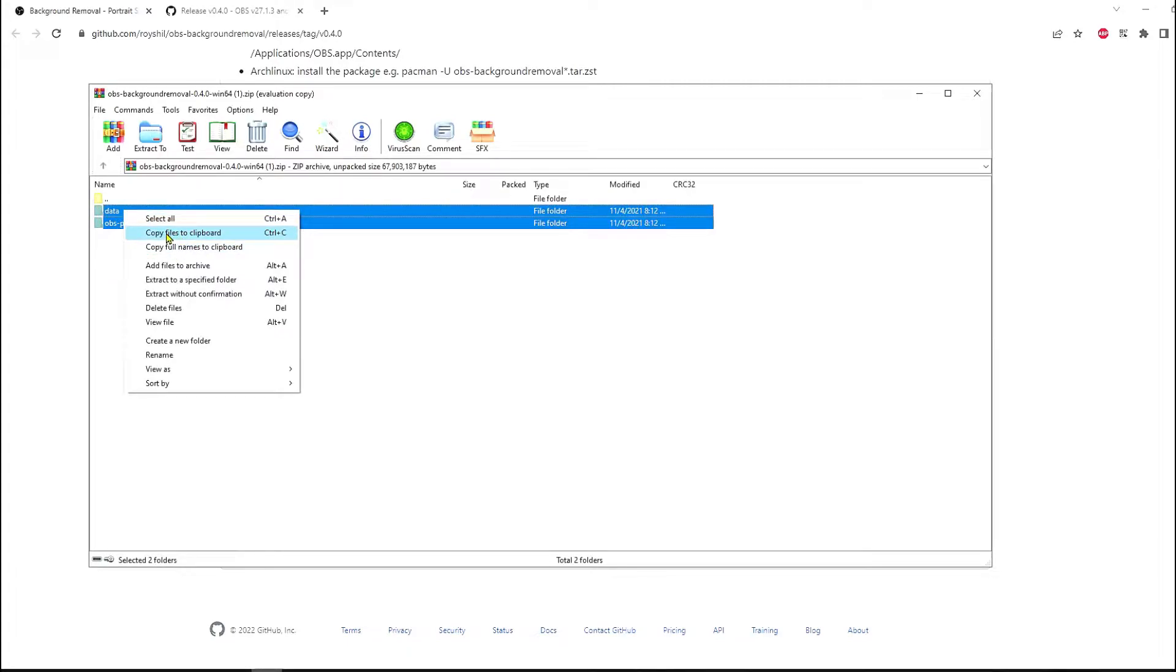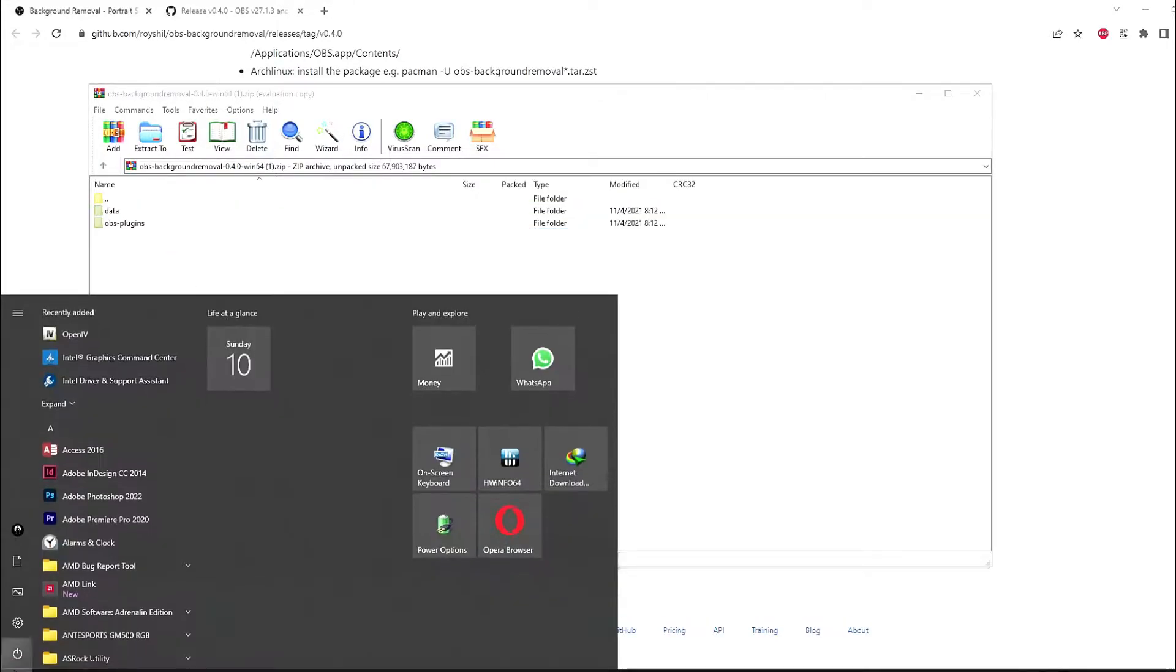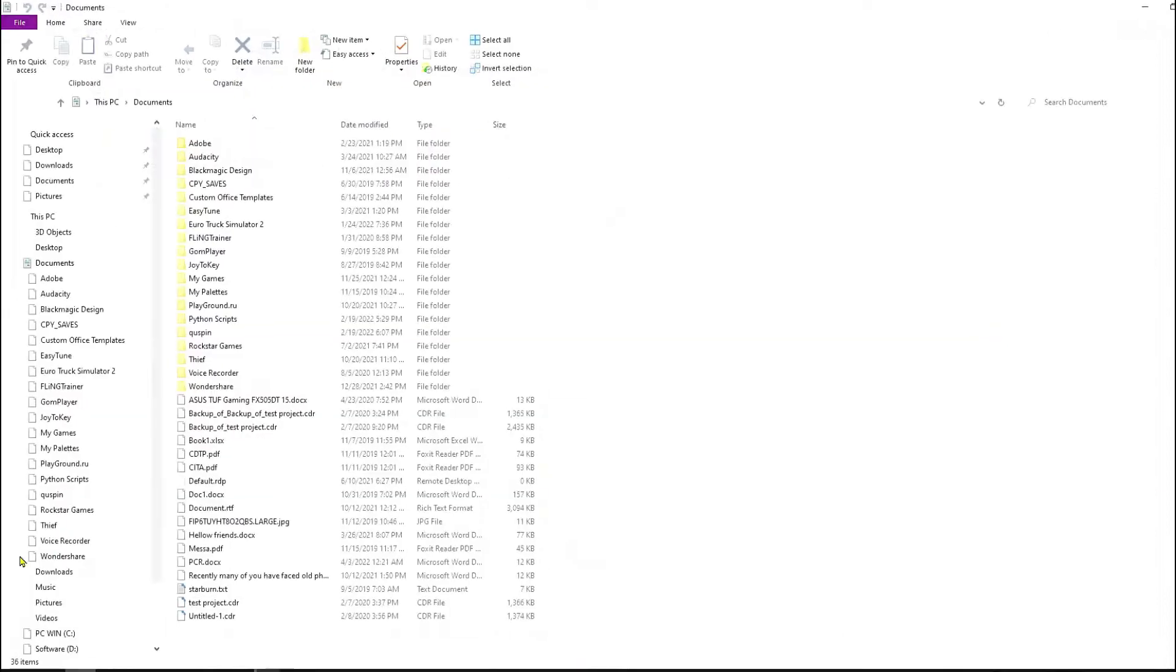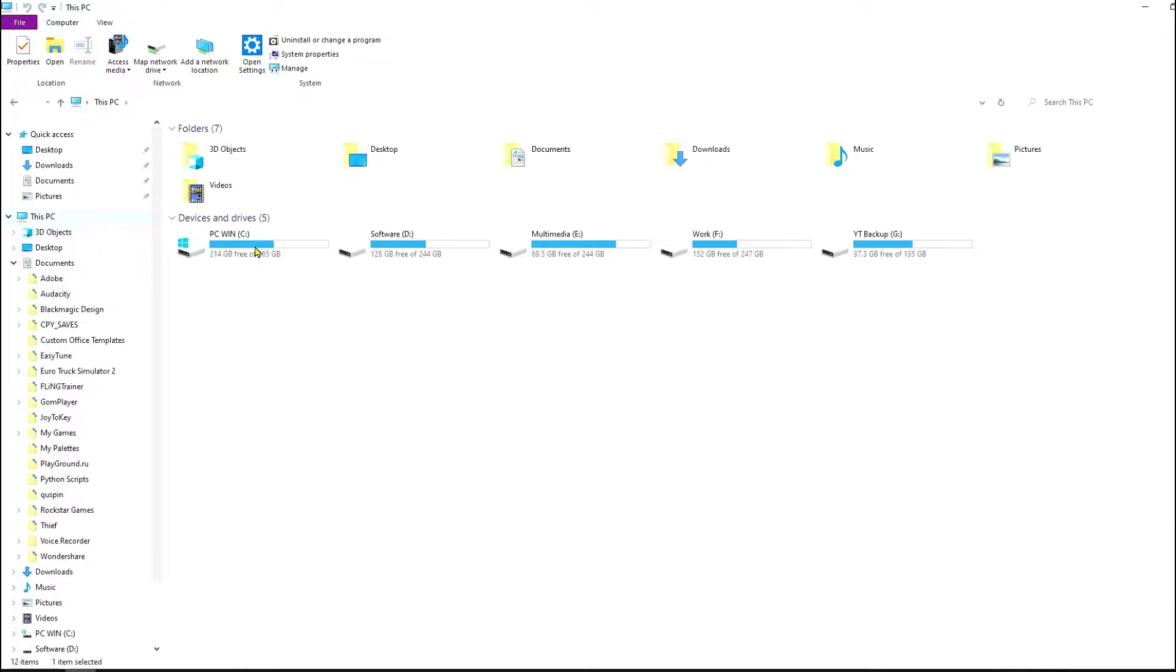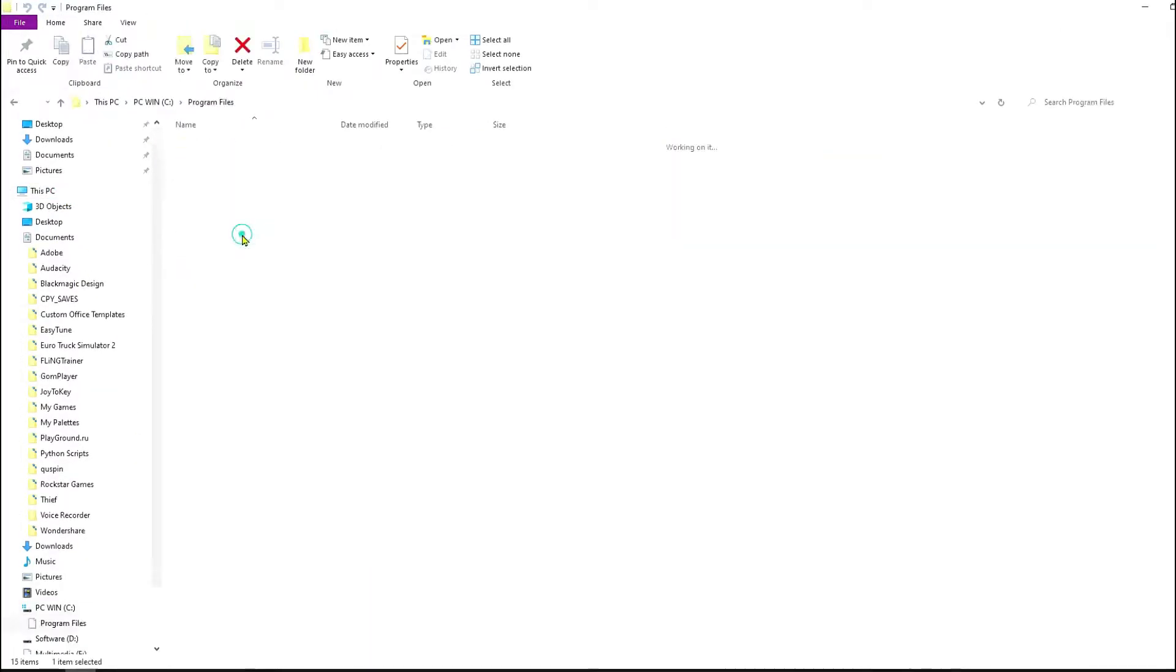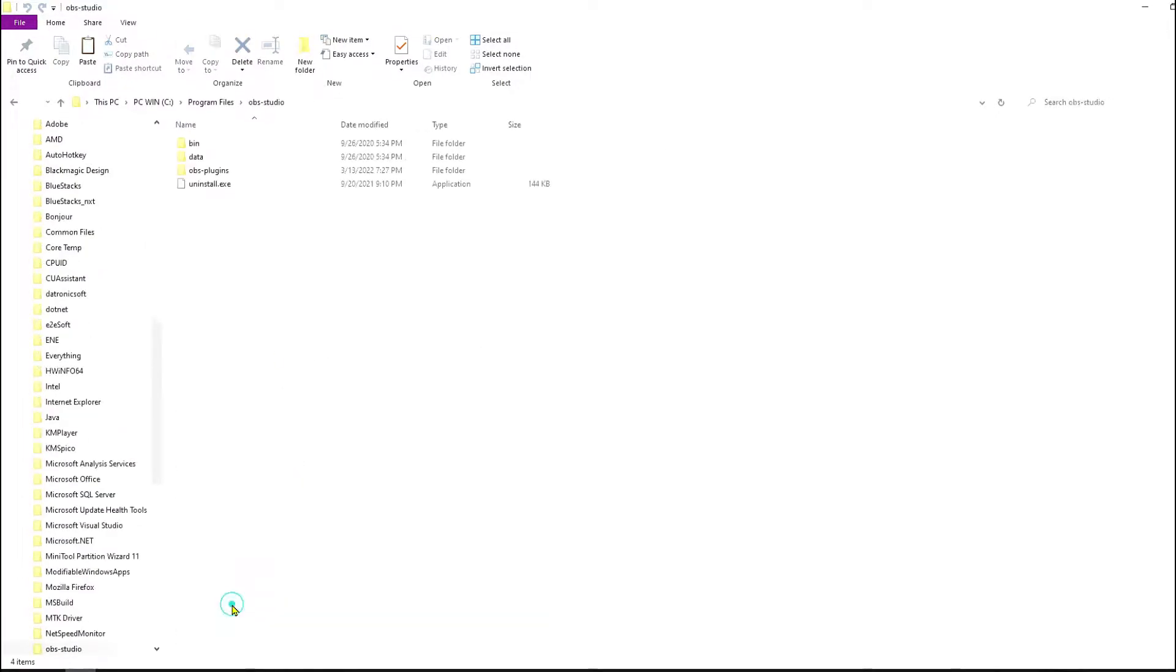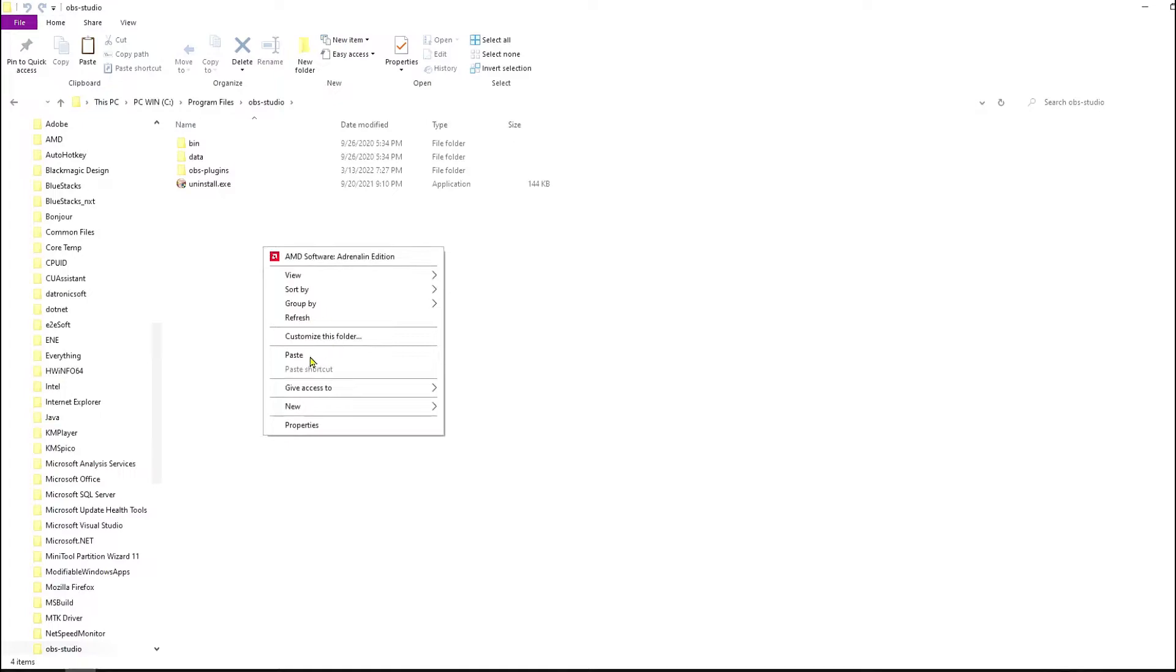After downloading, open it. So you have to copy these two folders inside your OBS installation folder. So I'm going to select copy files to clipboard, then I'm going to open C drive.